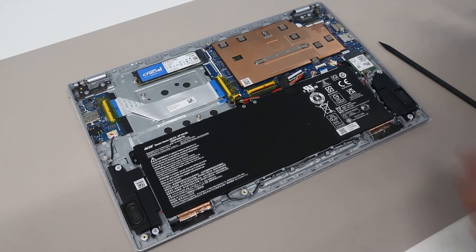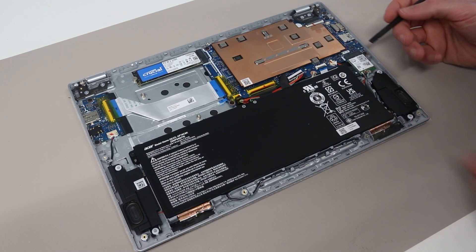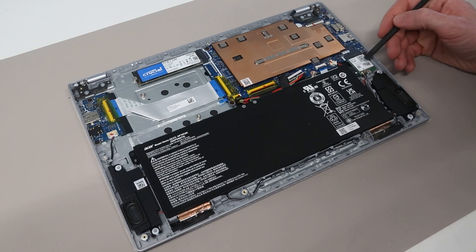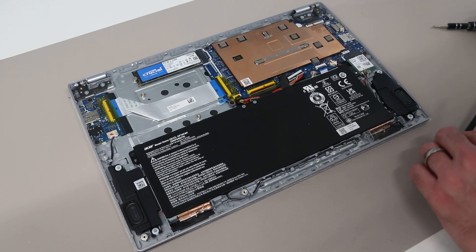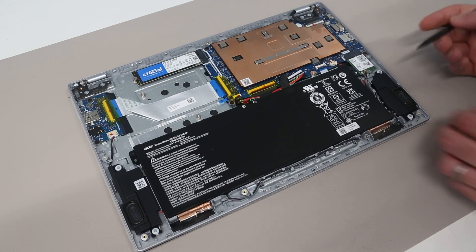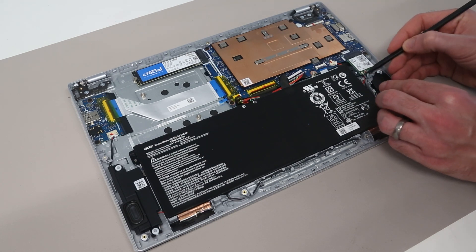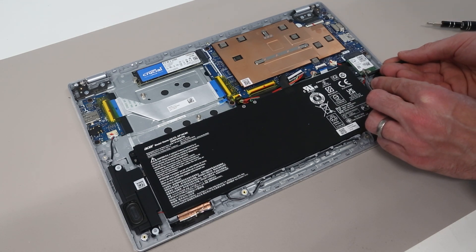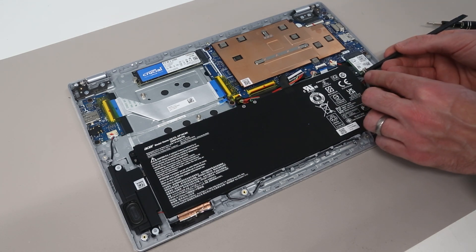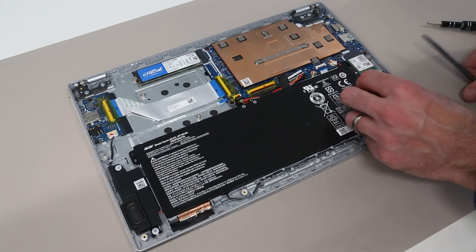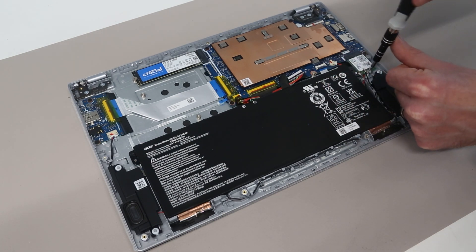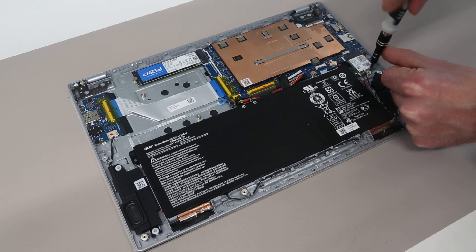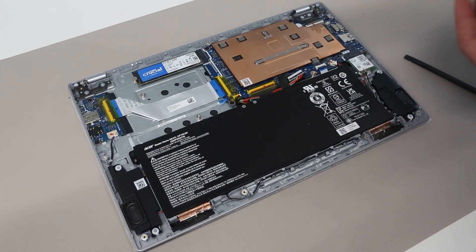You can if required also replace the wireless adapter. This comes with an Intel AX200. So you probably wouldn't want to upgrade this right now. As that is still a fairly good card. But if you did need to replace it for any reason. The two antenna cables simply disconnect like so. And then a single screw holds in the wireless card.